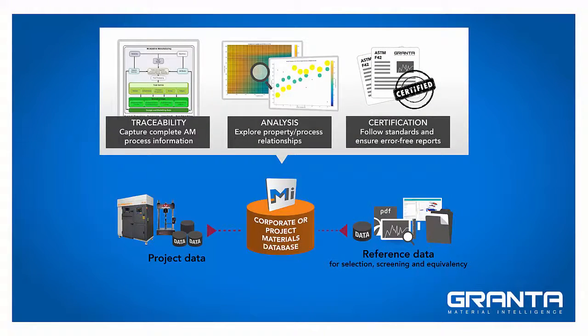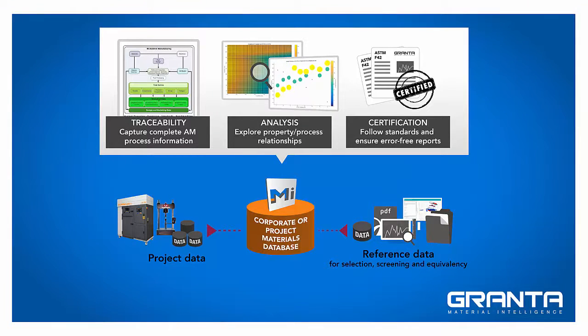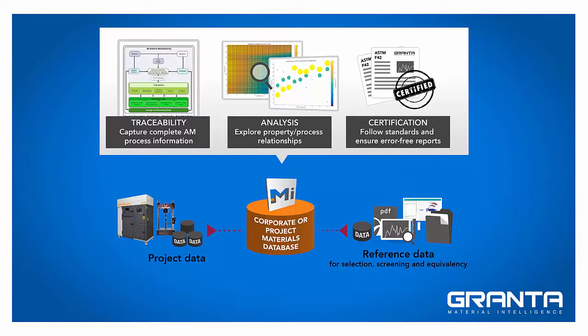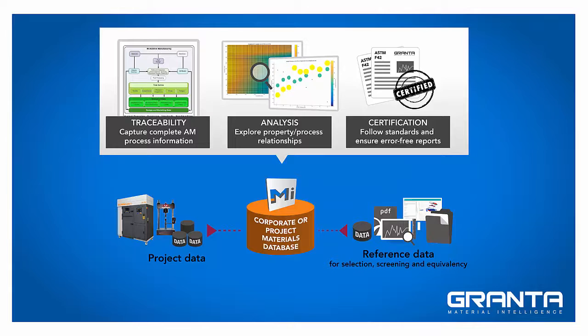With the Granta MI additive manufacturing package, I have a system that captures the full AM picture, any test type for powders, materials, and parts. It provides best practice data structures and tools to ensure traceability. It helps me to analyze and understand my process parameters and their effects on performance, and future-proofs my additive manufacturing projects.